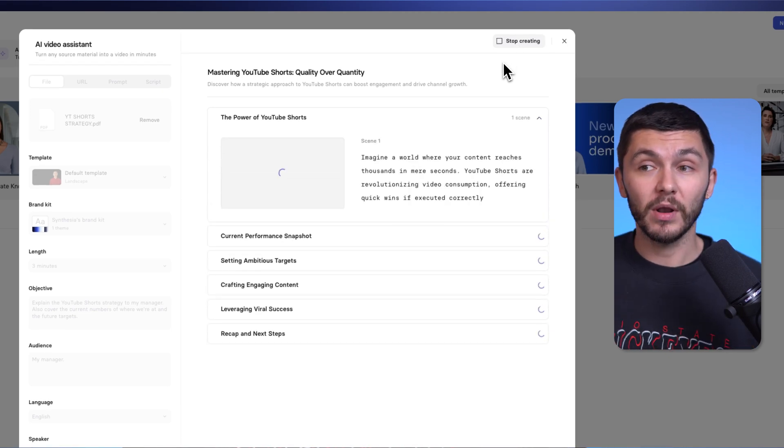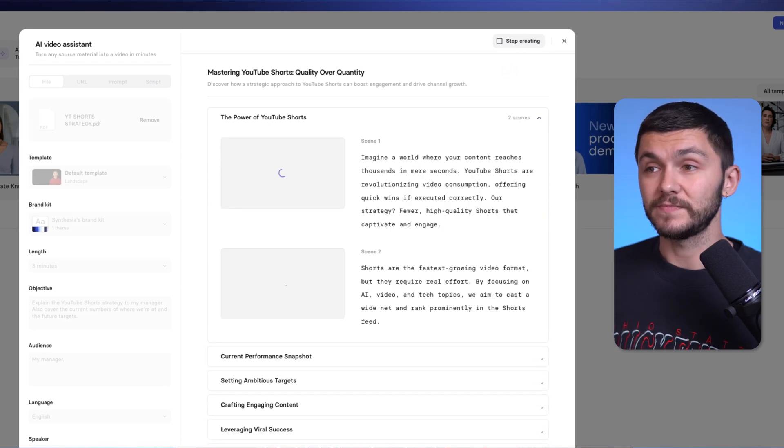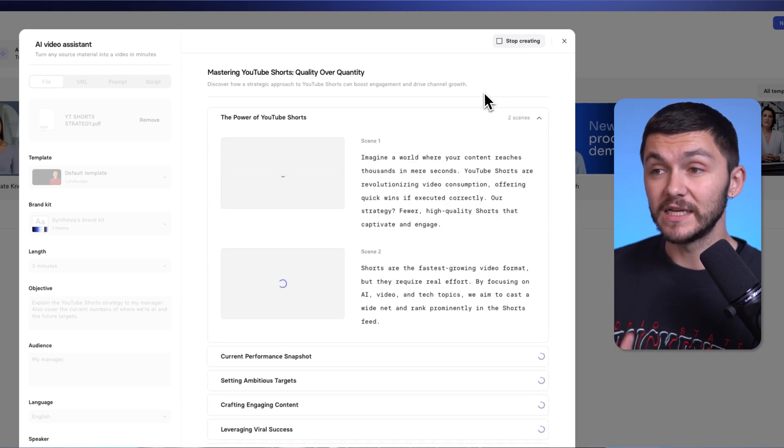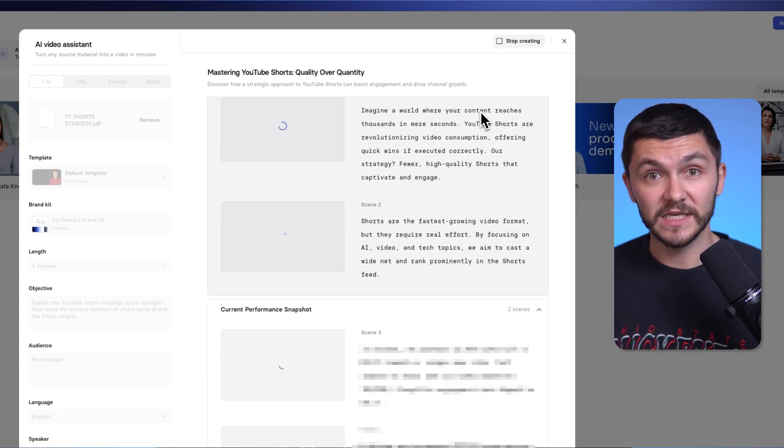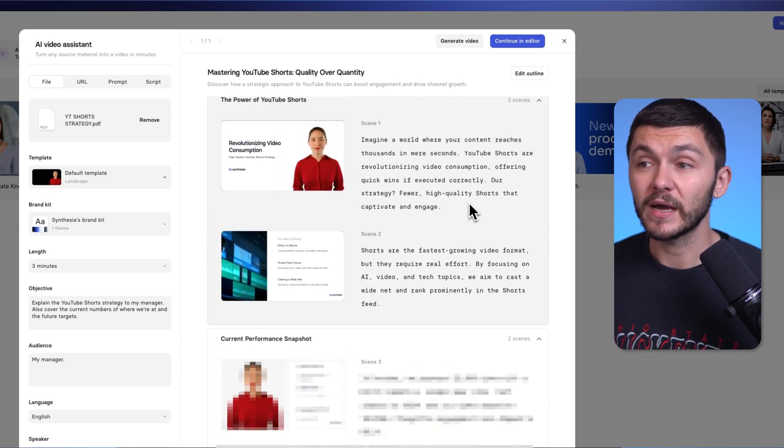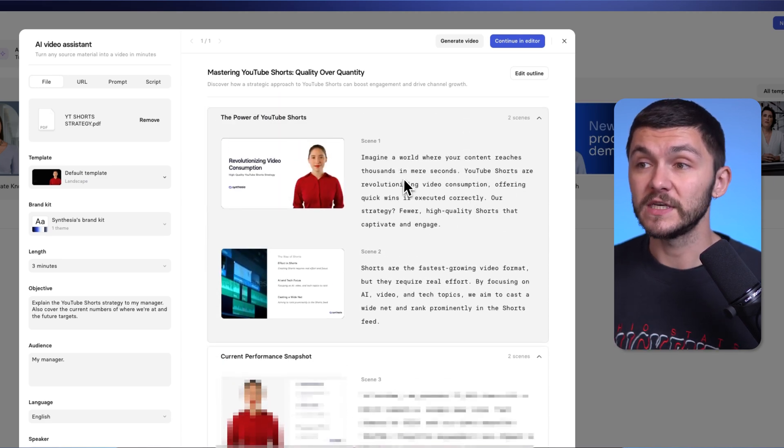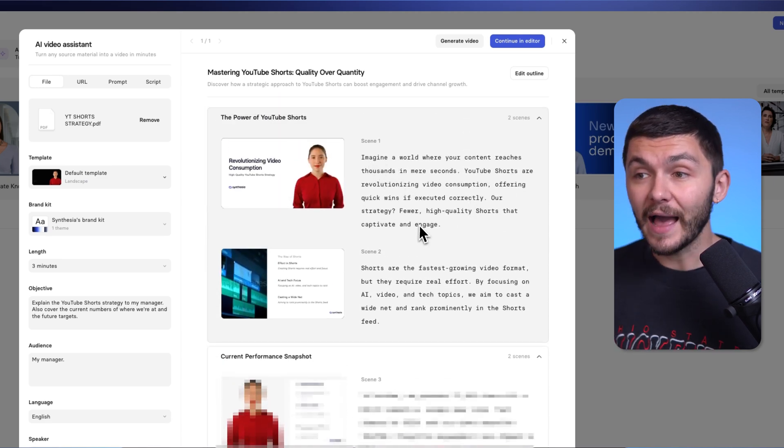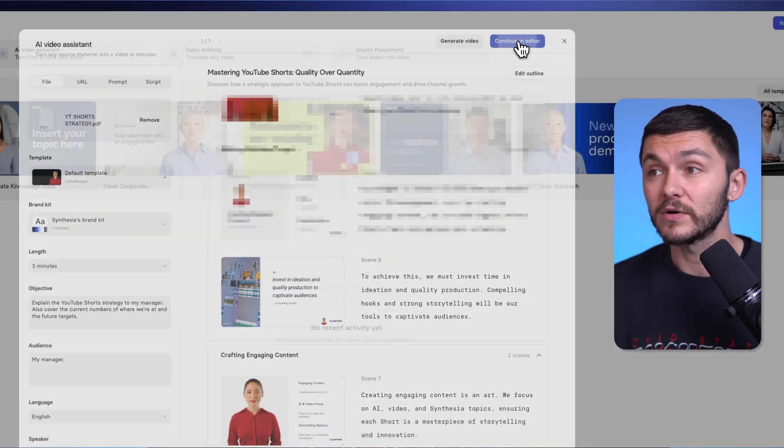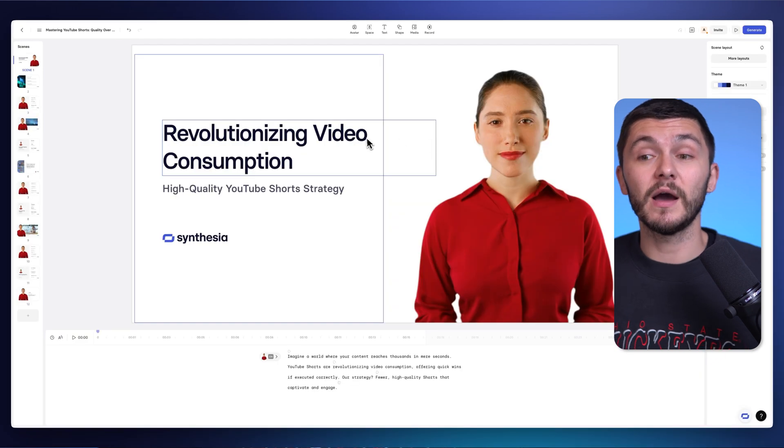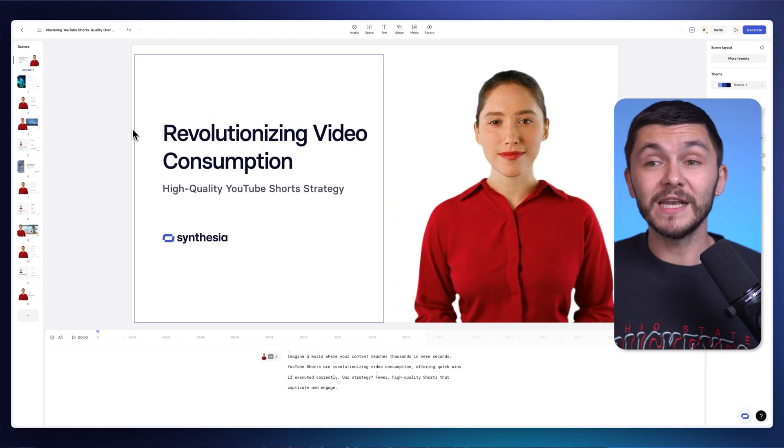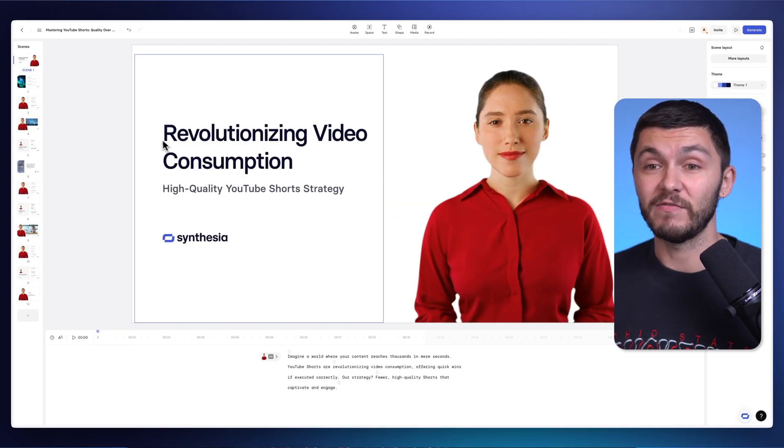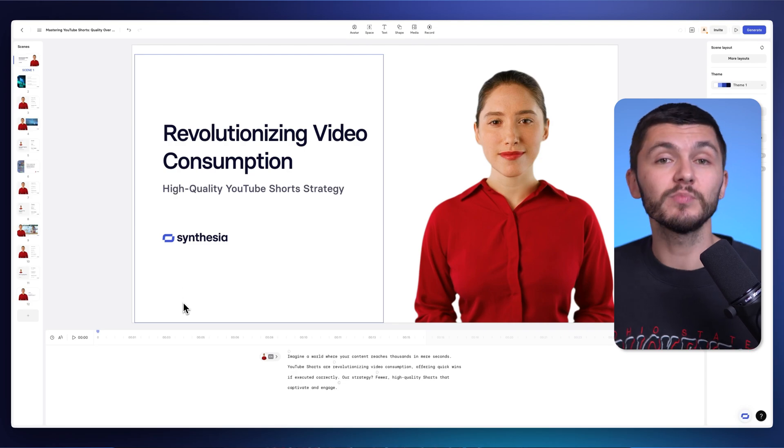But once I'm happy with the outline and once you've made the changes that you want to, all you have to do is go and click create video. And now from the outline and your PDF presentation, Synthesia then goes through and creates an entire video with different scenes based on all of the information that you gave it. And so now you'll notice if I scroll all the way back up to the top, we've got all of the different scenes with the spoken word and all of the information that actually appears on screen. And the really cool thing, and I'm going to show you this, is if we click on continue in editor, we've then got our entire presentation within an editor and we can customize every little thing about it.